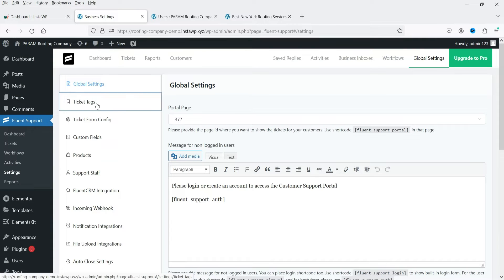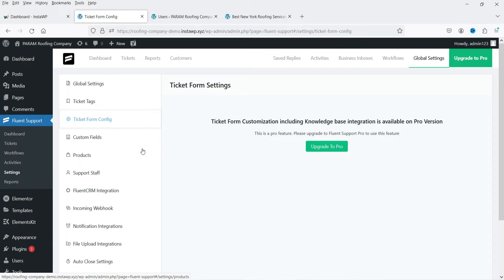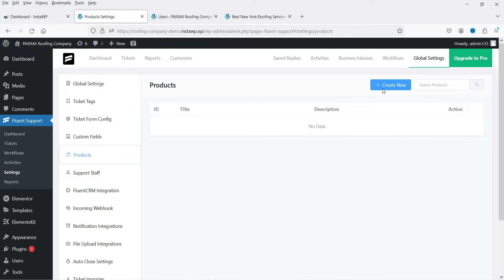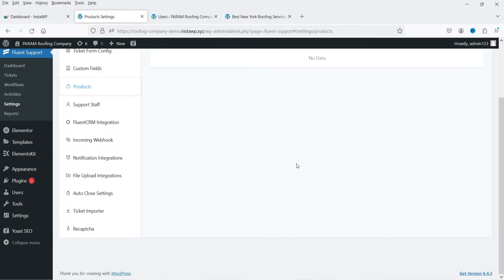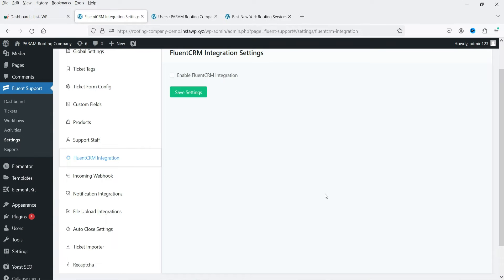In global settings you can add tags to tickets, though most advanced options are for the pro version. If you have a WooCommerce website, you can add products here. If you have the Fluent CRM plugin, you can integrate it with Fluent Support — I've already published a video on how to use Fluent CRM, and I'll give you the link in the description box.